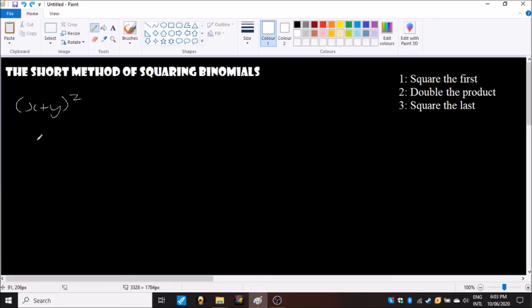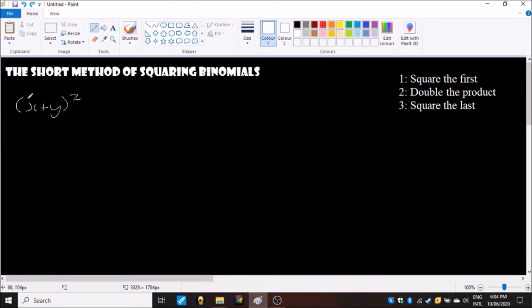So next you will have the short method. I'm going to use the same example with the short method, so you want to follow these three steps: square the first which in this case is the x, double the product which would be x times y and then times that by two, and then you square the last.